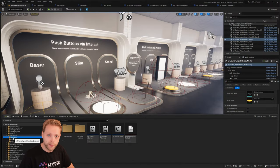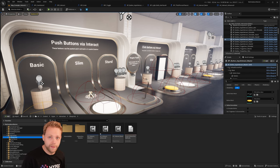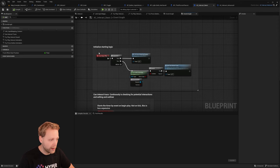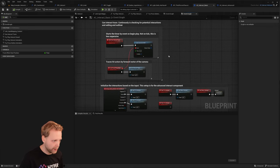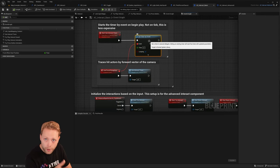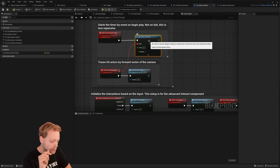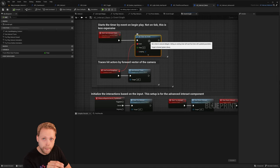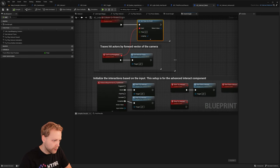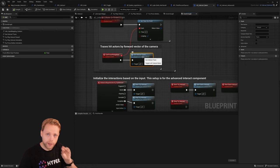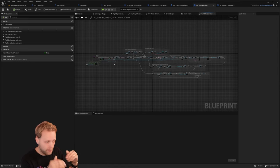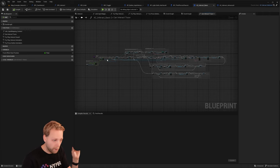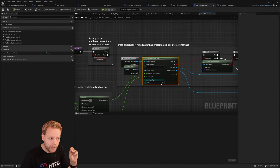We can navigate to the blueprints folder in the interaction system and find the components — basic and advanced. The basic one is the minimum required for the interaction system. The first thing it does is start an interaction trace locally on the locally controlled player via a timer, currently firing every 0.1 seconds. So every 0.1 seconds it fires a trace to see if you are currently looking at something you are able to interact with.